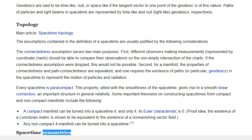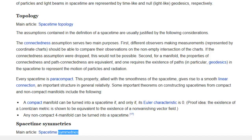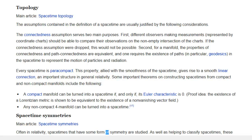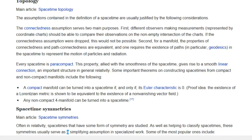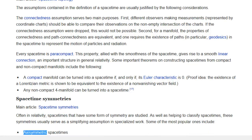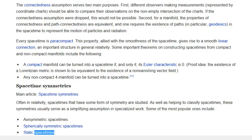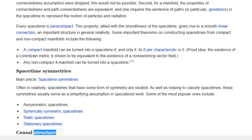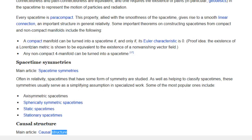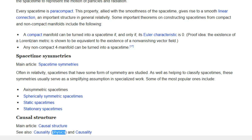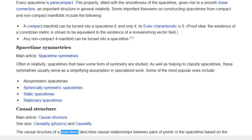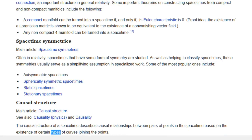Space-time symmetries: Often in relativity, space-times that have some form of symmetry are studied. As well as helping to classify space-times, these symmetries usually serve as a simplifying assumption in specialized work. Some of the most popular include axisymmetric space-times, spherically symmetric space-times, static space-times, and stationary space-times. Causal structure: The causal structure of a space-time describes causal relationships between pairs of points in the space-time based on the existence of certain types of curves joining the points.